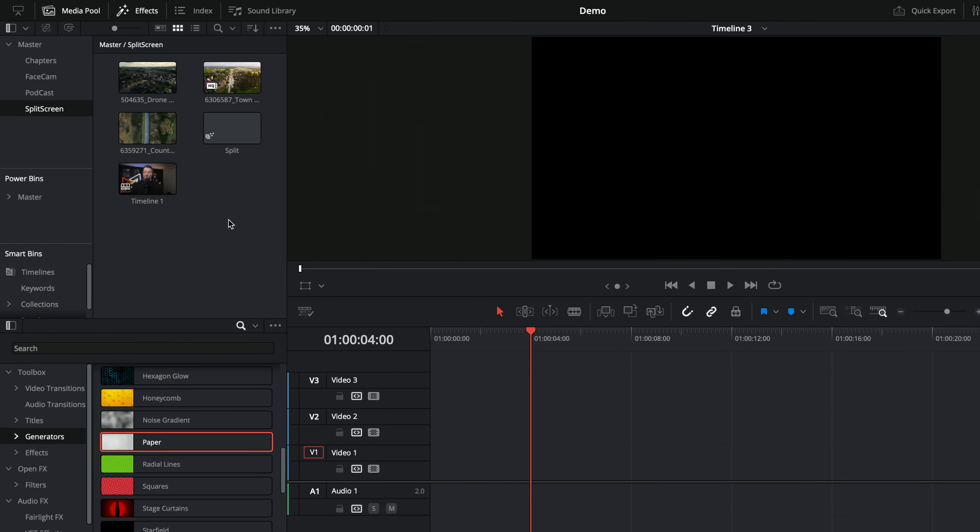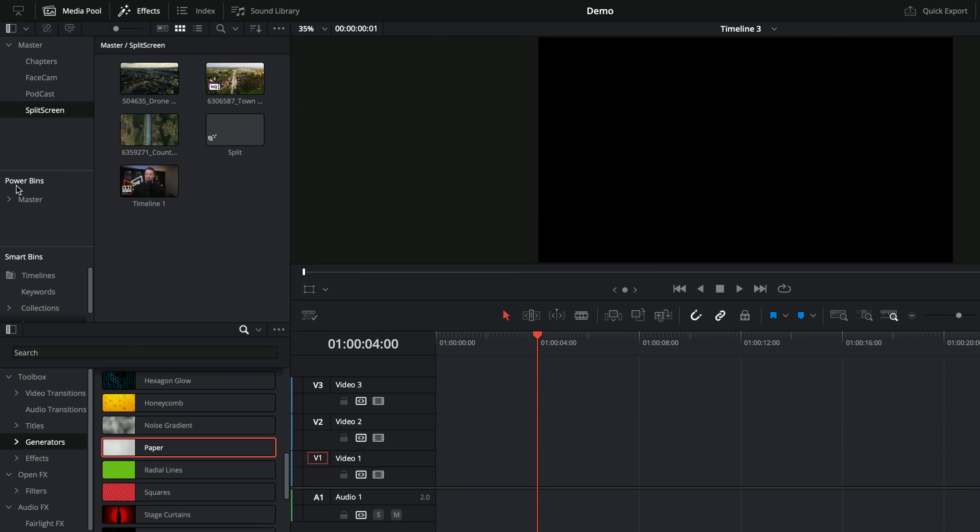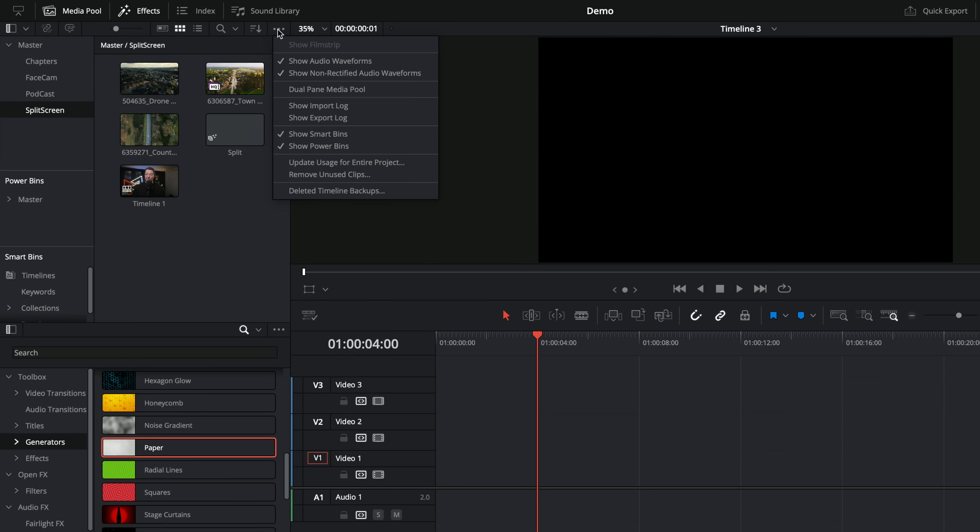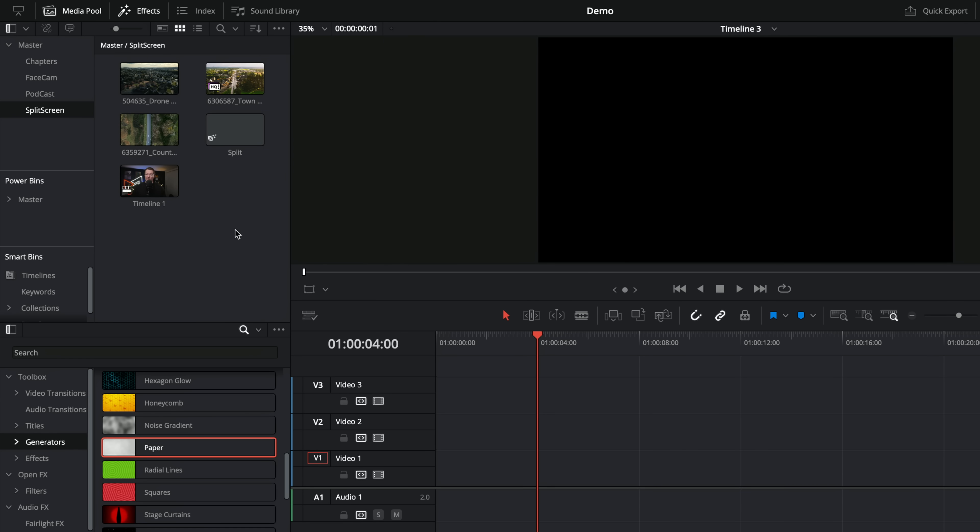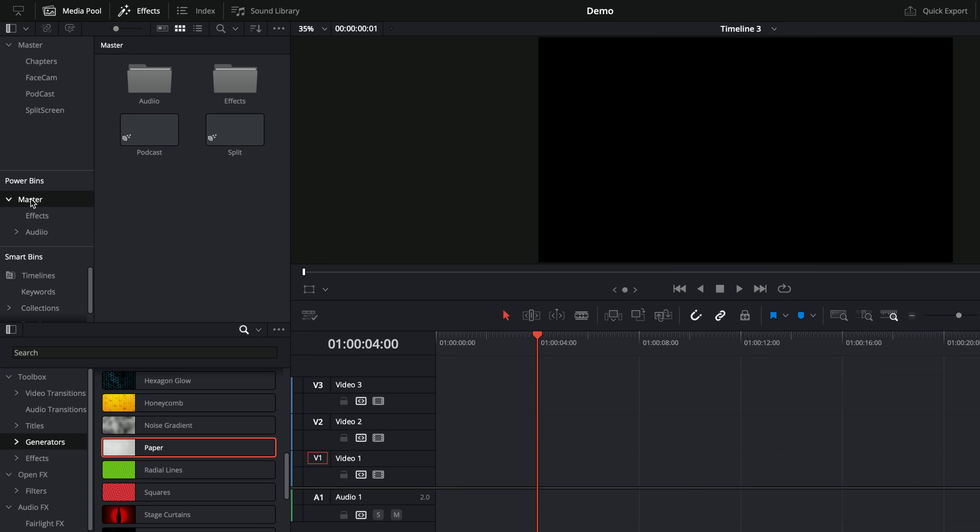Now, none of that is all that useful unless you can save them for future use, and you can, of course, into a power bin. That's the last thing I want to show you. Let's take a look. So in the media pool, you should see power bins. If you don't see power bins, you need to click on these three little dots, and then click on show power bins. Power bins are simply bins or folders which are accessible between all of your different projects, so anything you put in there is nice and easy to access. I've got this split one here, so I'm going to grab split, drag it into this master bin, and if we open it up, you can see I've already done one, a podcast, and I've got split in there.